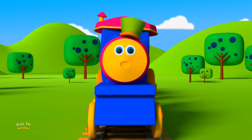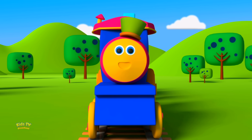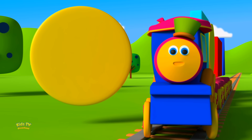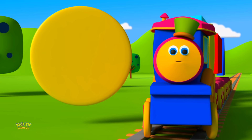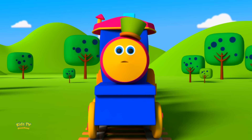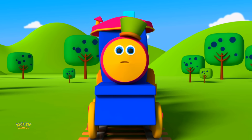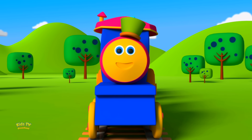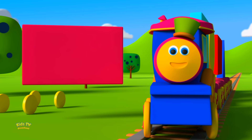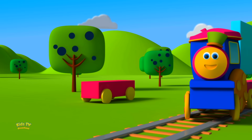Which shape goes round and round with no end — can you tell? A circle! Yes, a circle it is. Let's place it like this. A shape with two long sides and two short sides we need for our ride. Rectangle! Yes, it's a rectangle. Let's place it so.